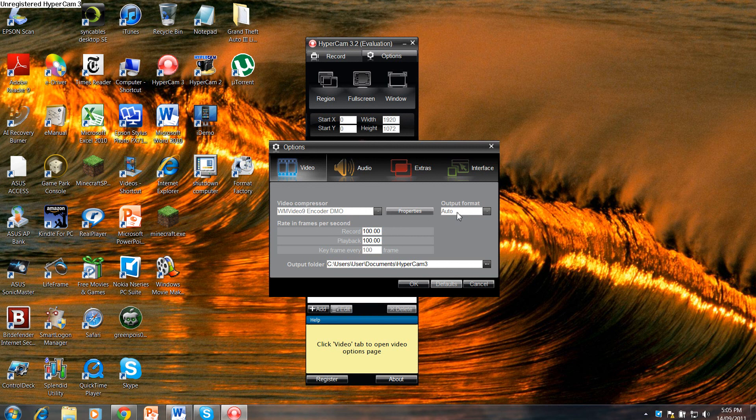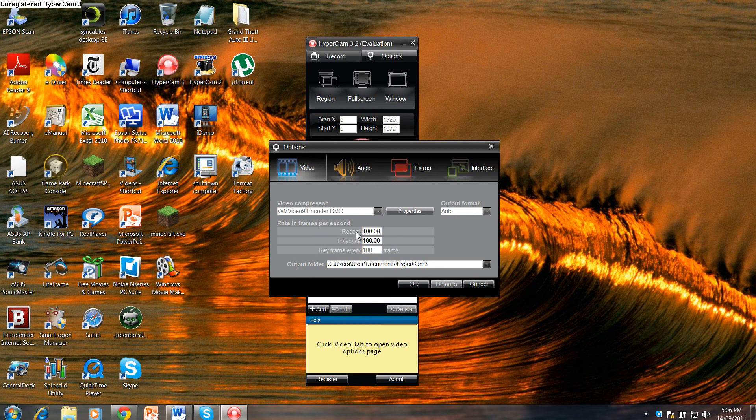Make sure that's set to Auto if it's not already. Now in the Rate Frames Per Second, make sure it's 100.00.